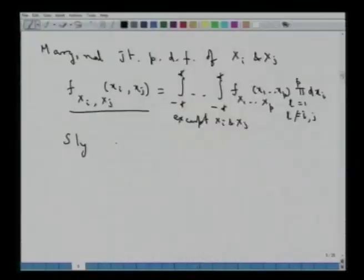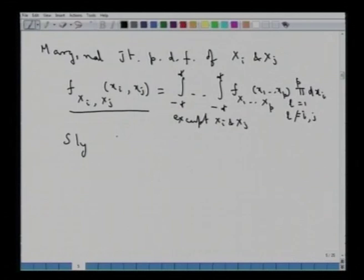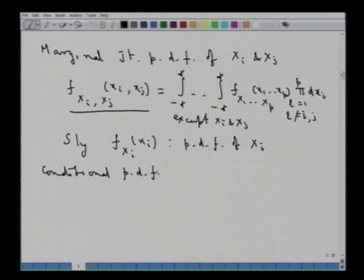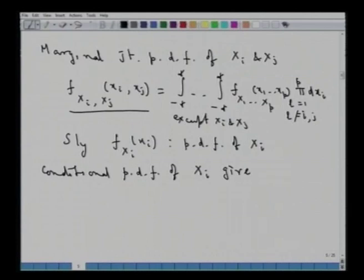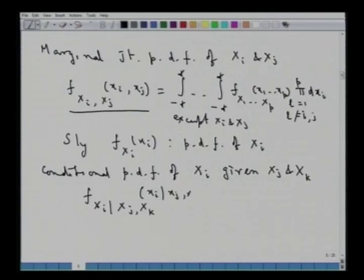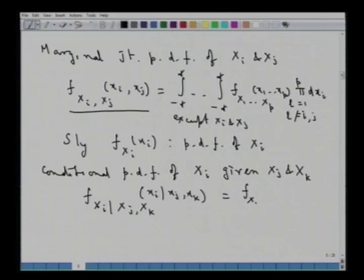We can also define the conditional density function of xi given xj and xk. The conditional density f(xi | xj, xk) is given by the joint probability density function of xi, xj, and xk divided by the joint probability density function of the conditioning variables xj and xk.